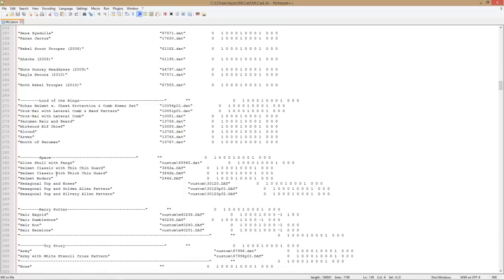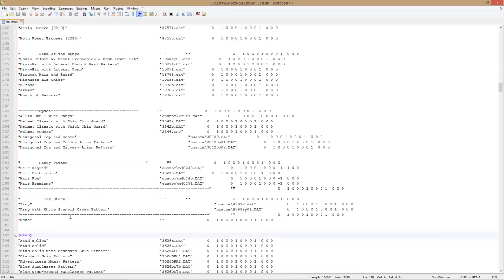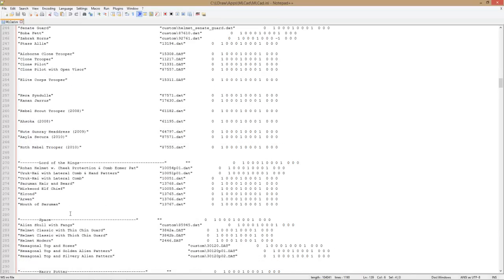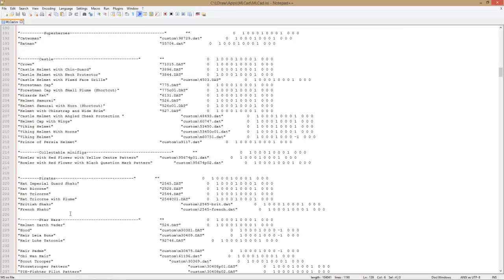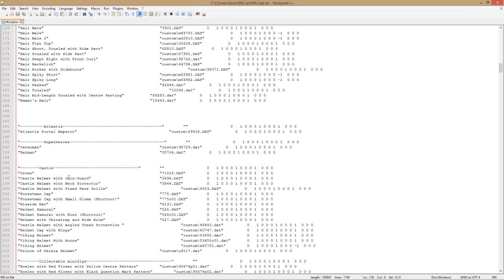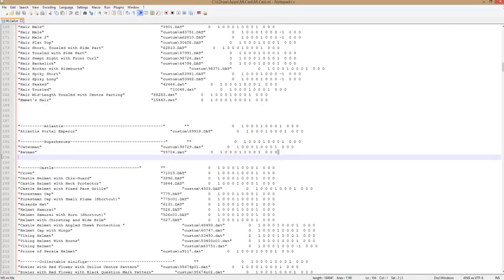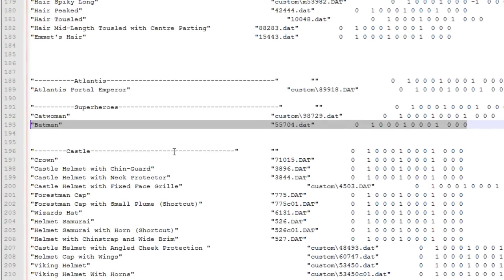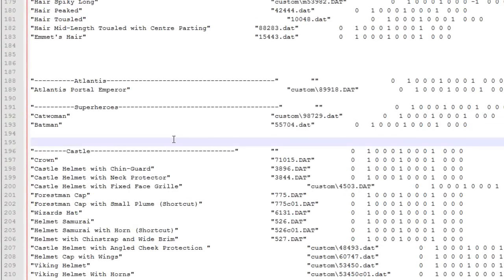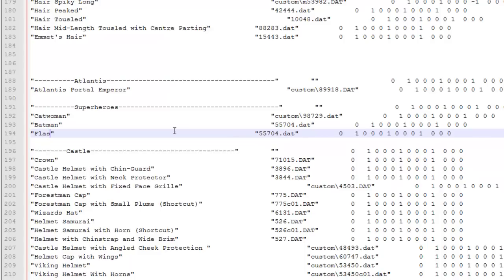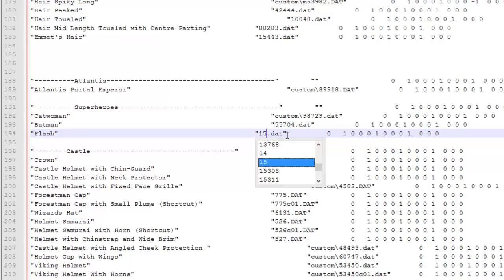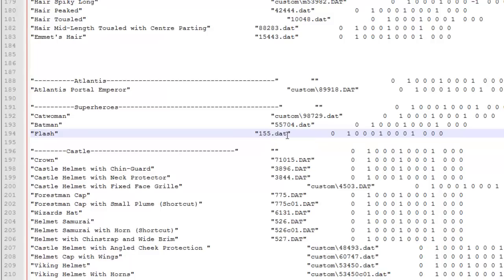I'm just going to copy this line. Don't really need to worry about what all this information means, but this is the name of the piece. We're going to change that to 'Flash', and then change this number here to 15554.dat. This is automatically looking at our parts folder. We're going to save this.